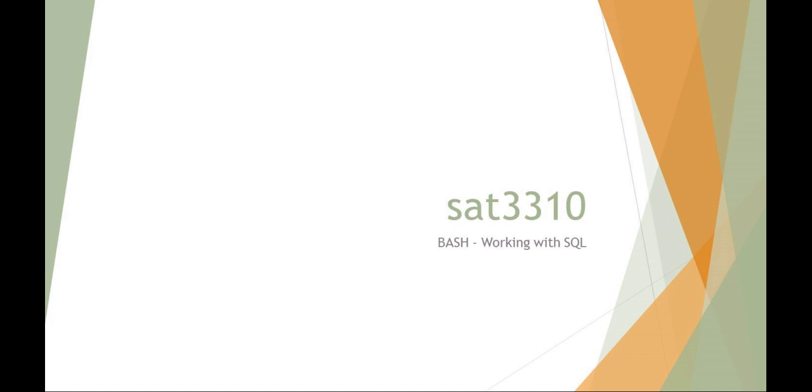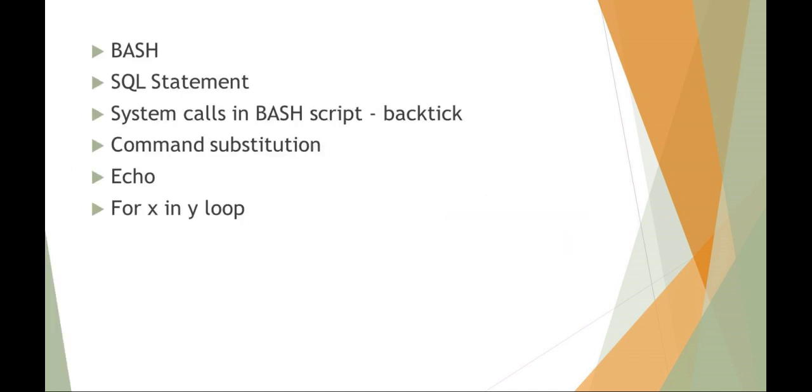So some things that I want to cover today: just some basic bash, some SQL statements, how to use system calls in bash using the backtick, how to do command substitution, some more review on echo with bash, and of course my favorite for x and y type loops.